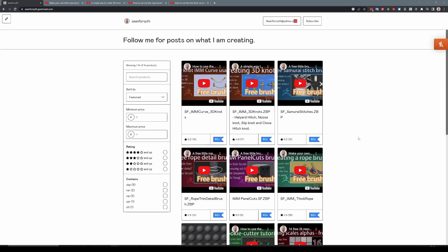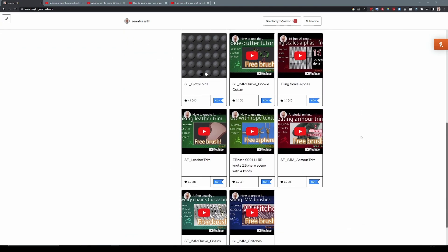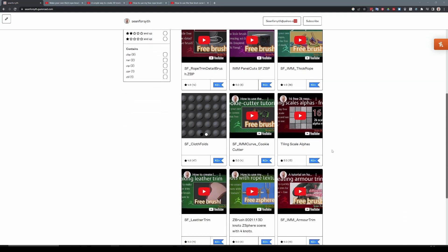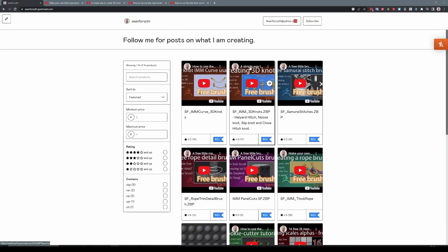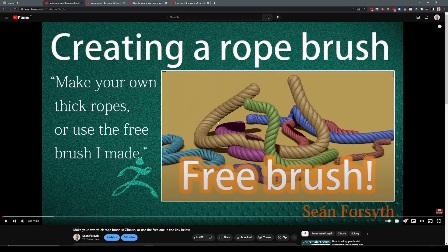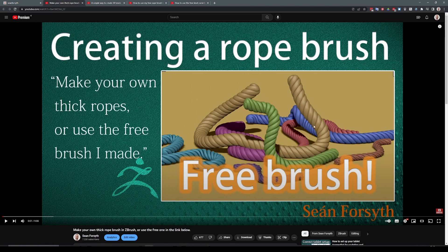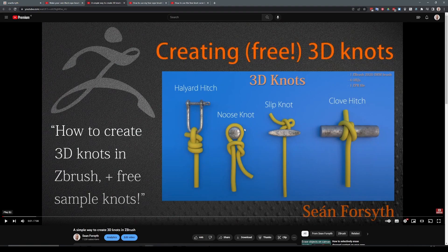So if you go to my Gumroad page, you can see my previous brushes and the tutorials that go with them. And you can see that there are one, two, three, four here related to ropes. And I'll just go through them very quickly. The first one will basically show you how to make a straight rope and not much else. But you can see that this actually is geometry and the rope ends nicely. The second one shows you how to create knots.